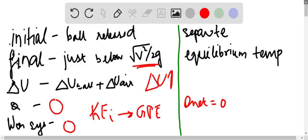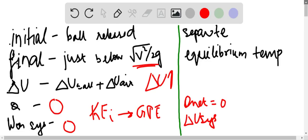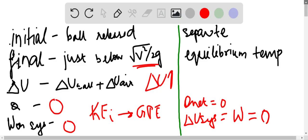The delta U system is equal to the work done which is equal to zero since there is no interaction with the surroundings. And in this case delta S is greater than zero.